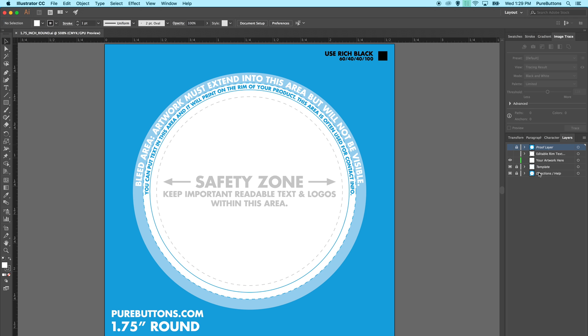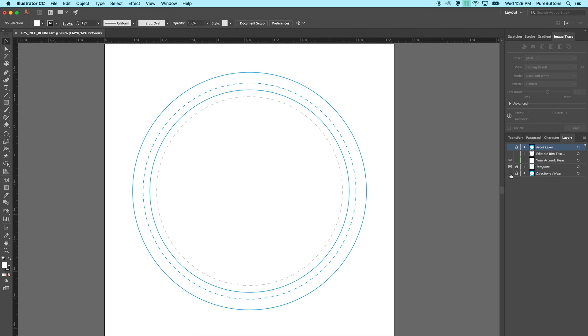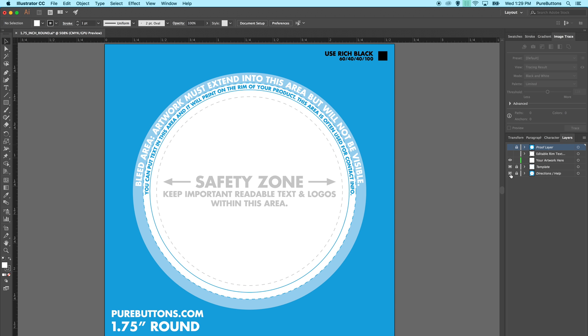To start with, we'll go to the directions and help layer. This is the layer with all the text and color on it. The next is the template layer. This is the layer with the rings that show how big to make your artwork. In the top corner, we have a reminder to use the rich black values of 60, 40, 40, and 100.